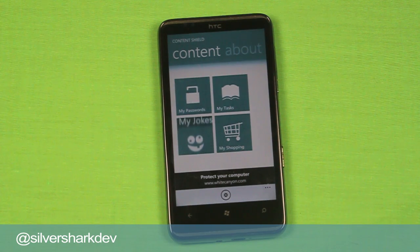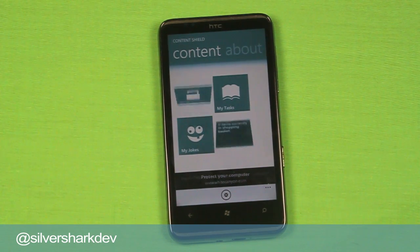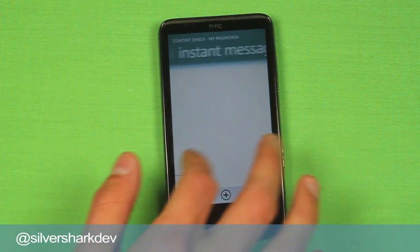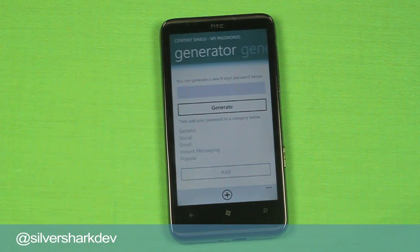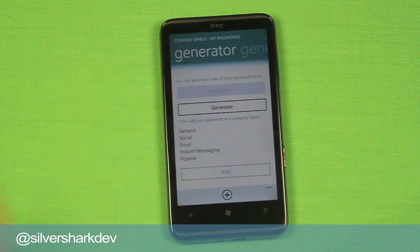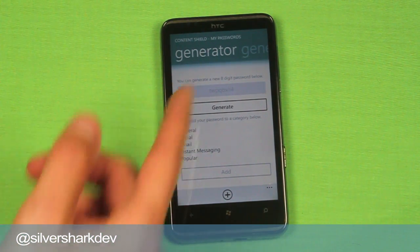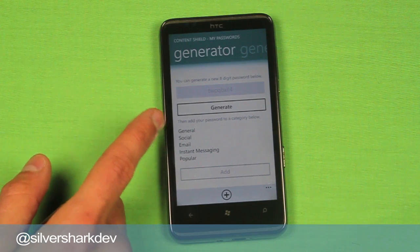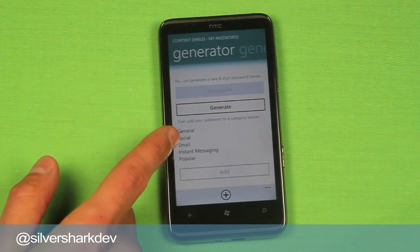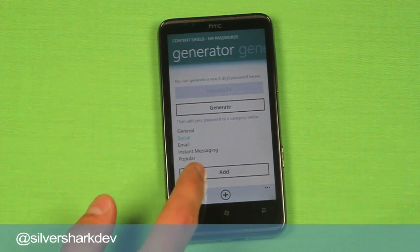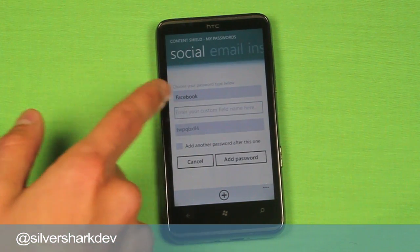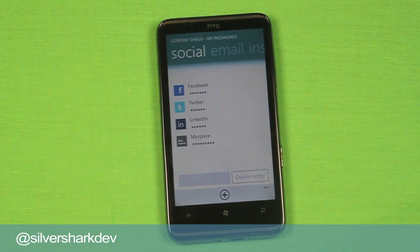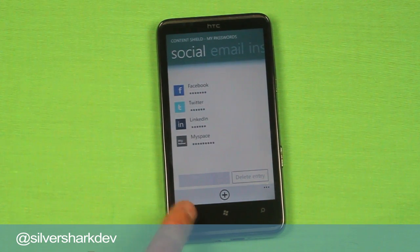I'll show a few things from the previous application now. I'll go straight into my passwords and show you the password generator. If we just flip, we can find the password generator — here it is. It can generate an eight digit password. So if I click the generate button, there it says password. You might not be able to see it very well in this light, but you can click on a category if you want to assign it somewhere, or you can click on the password and just copy and paste it somewhere. I'll just add it into social — I'll click add, then choose your password type, I'll just choose my space, and the password is added there. Add password and then it shows up there. So that's very simple.